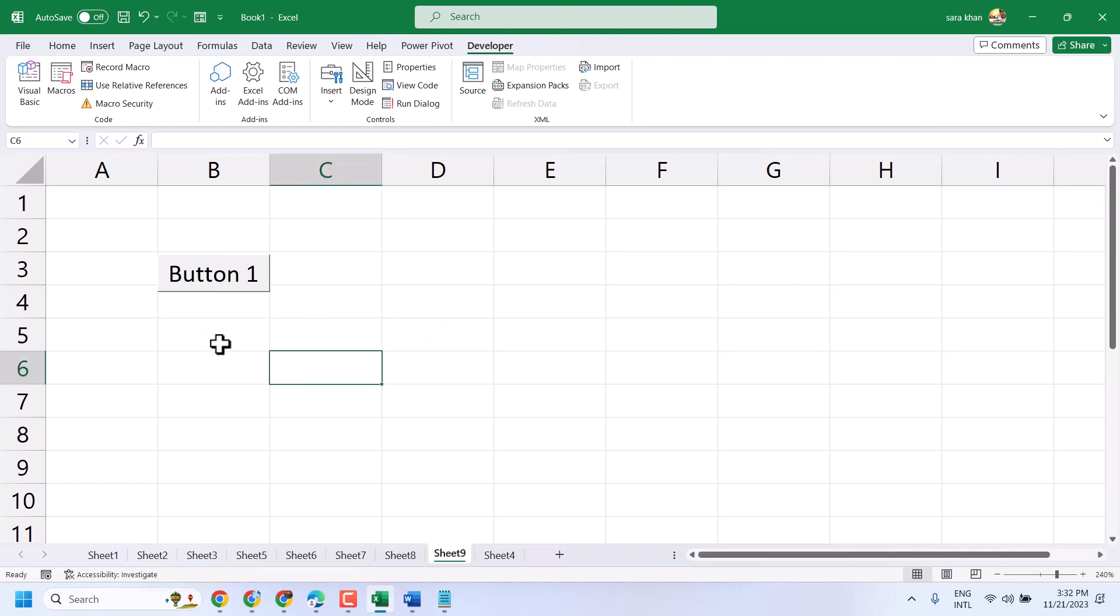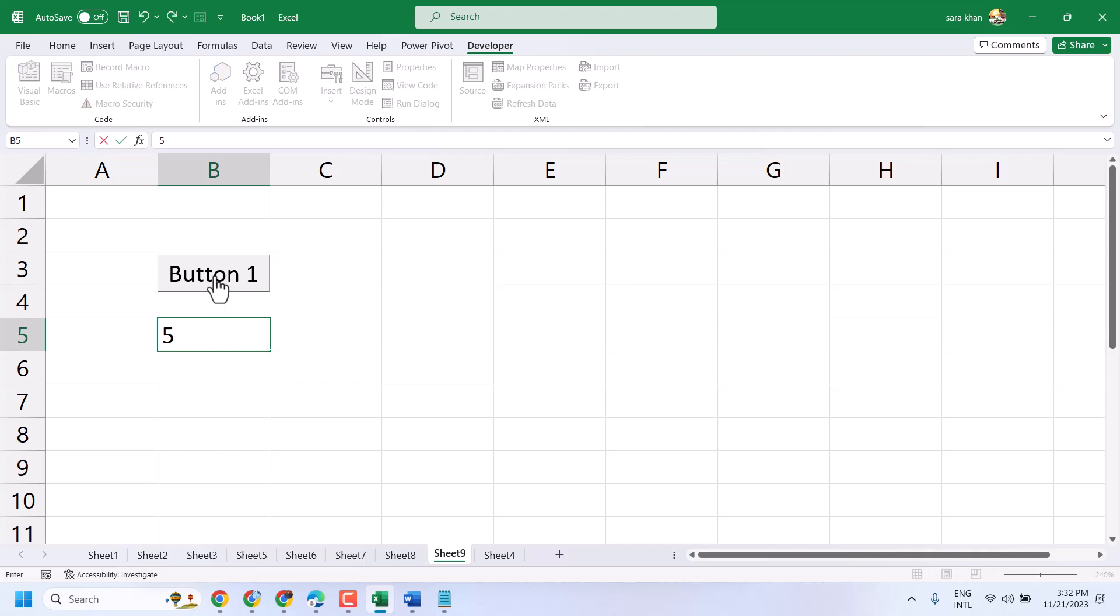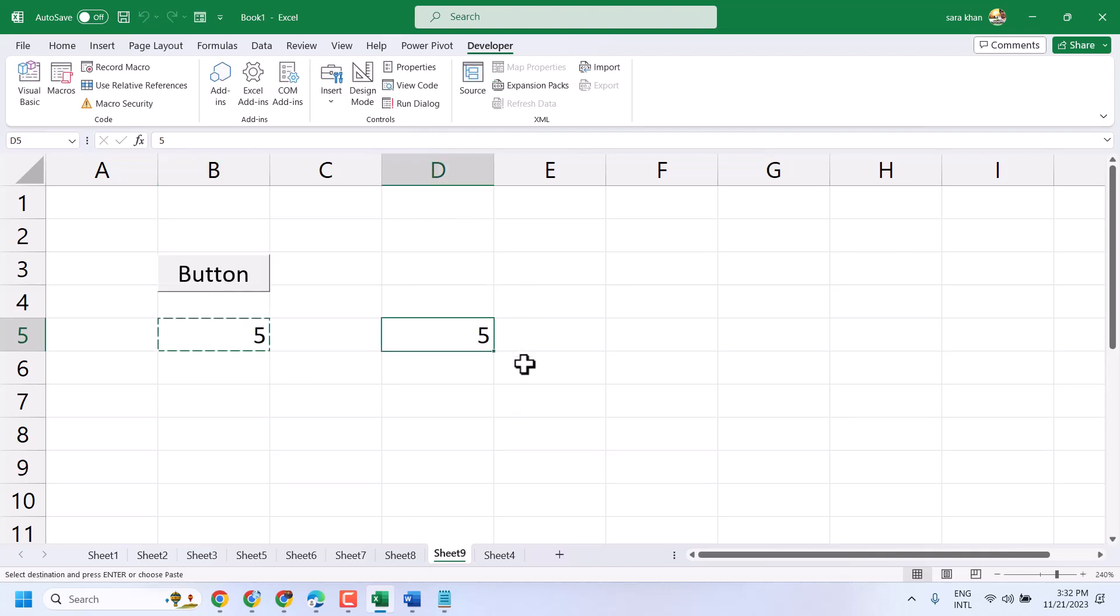Like this. I will type here number 5 and click on the macro button. So automatically it will copy this value from here and paste it here. This is how we can create a button to copy and paste in Excel.